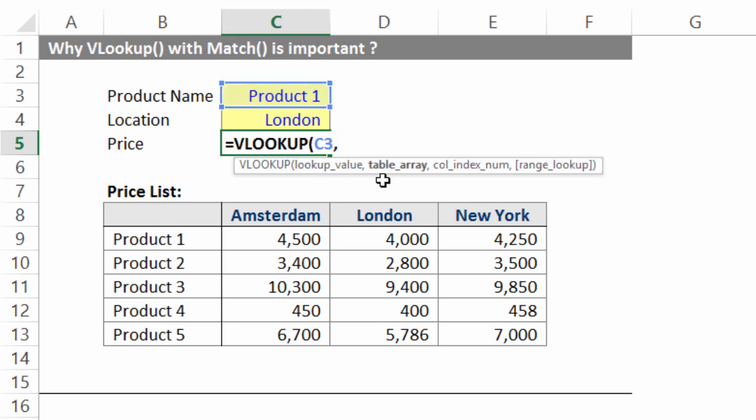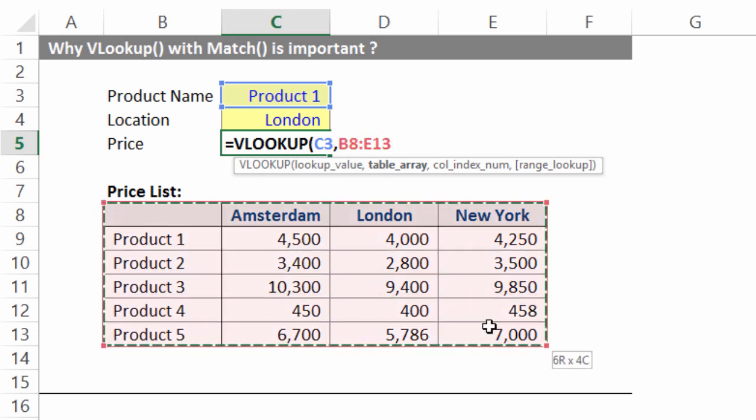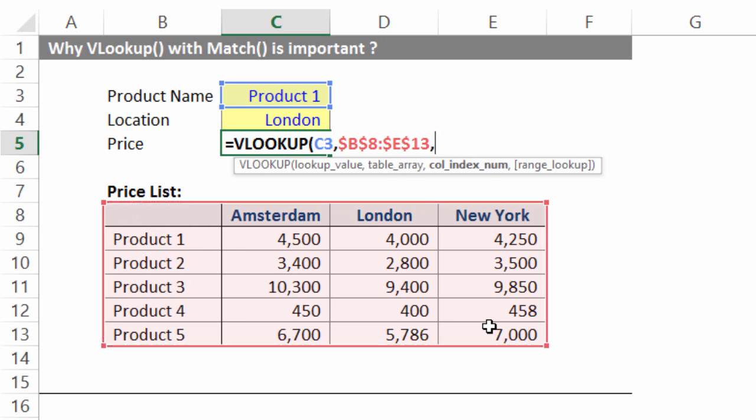I press comma, I choose entire table array and this is the senior formula area. Which means the entire table area taken. As usual, I press F4 comma to move. Now on a common average day, you would have looked at the second yellow cell and counted the column index number 1, 2, 3 and given 3, right?